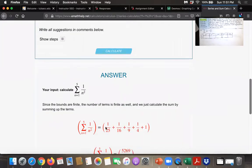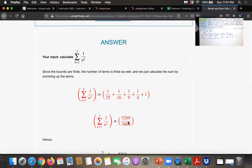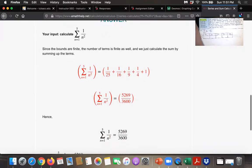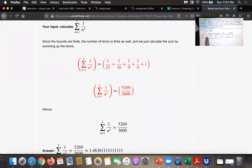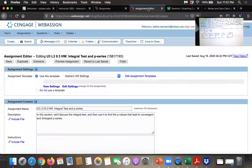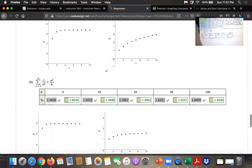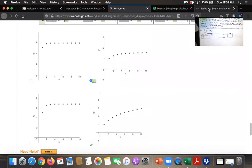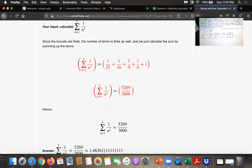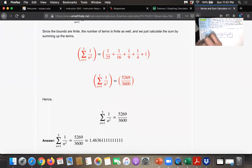I like this one because it actually expands it for you: that's 1 over 1 squared plus 1 over 2 squared plus 1 over 3 squared plus 1 over 4 squared plus 1 over 5 squared, which turns out to be 5,269 over 3,600. They want answers to four decimal places, so we get approximately 1.4636.